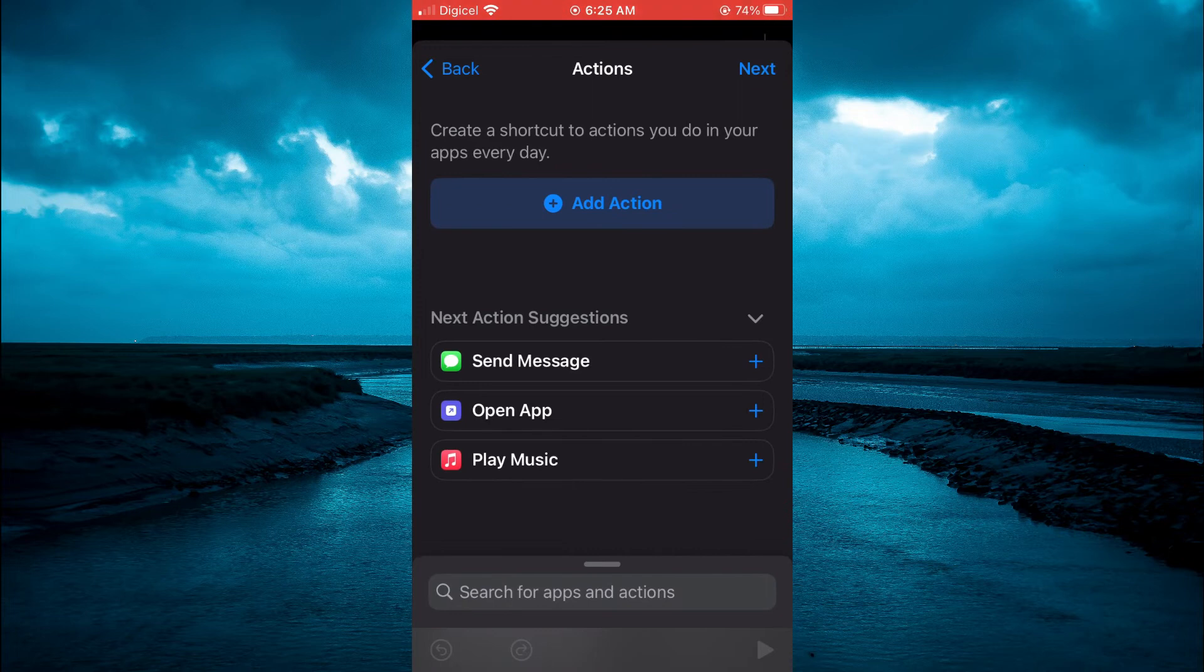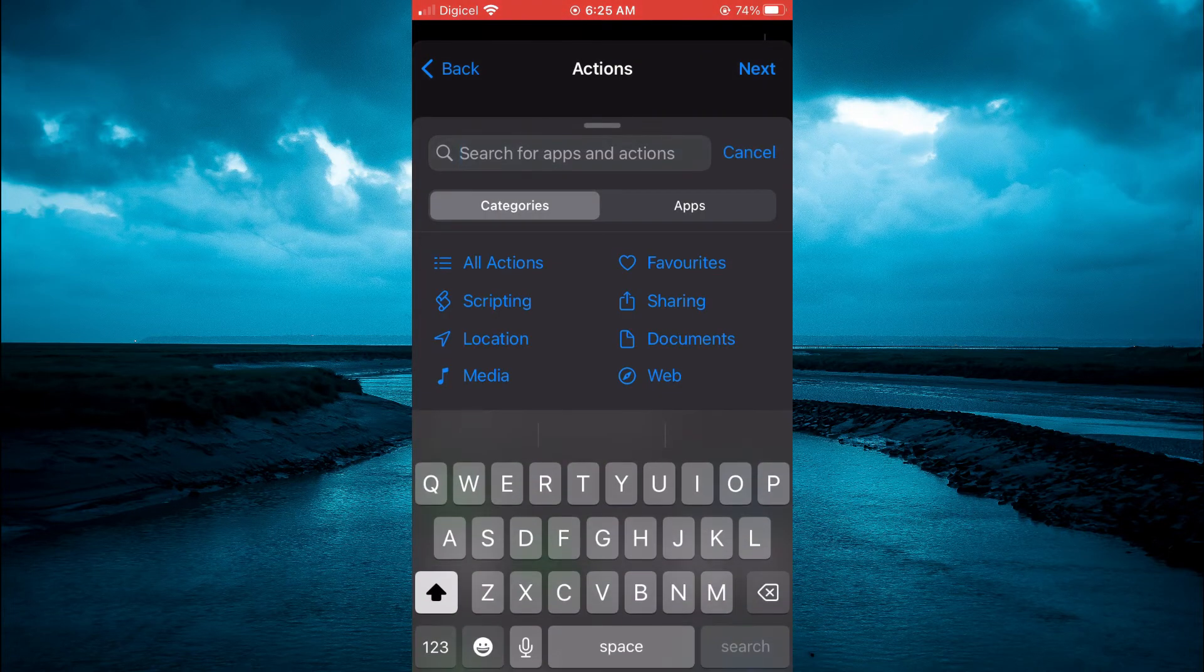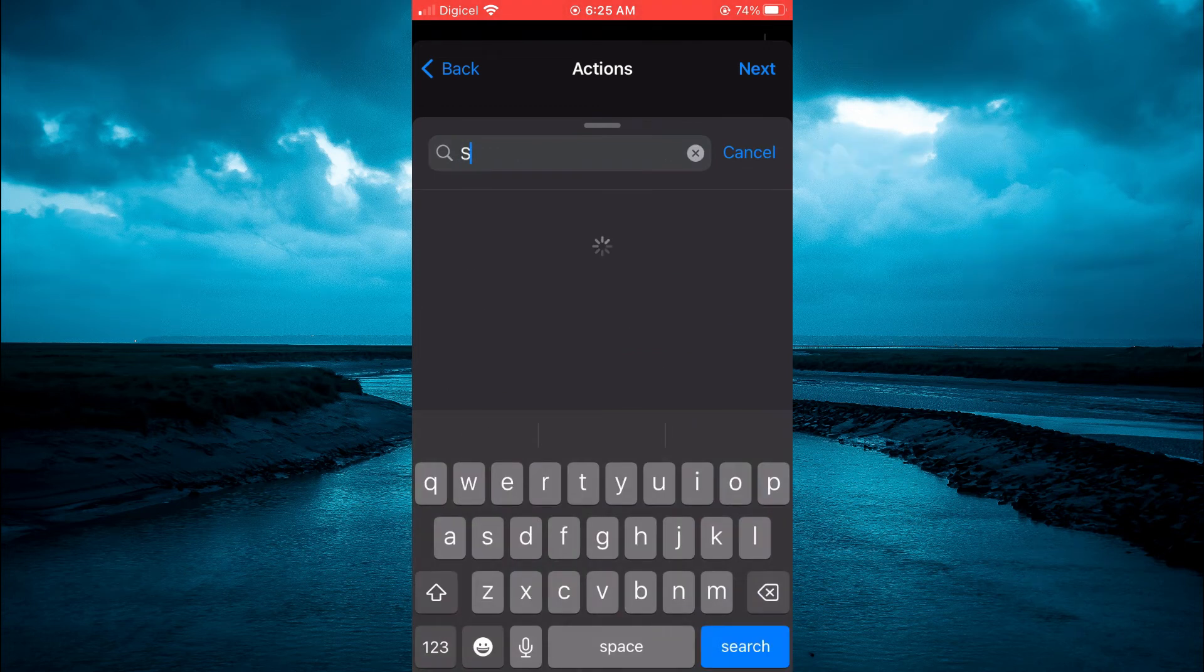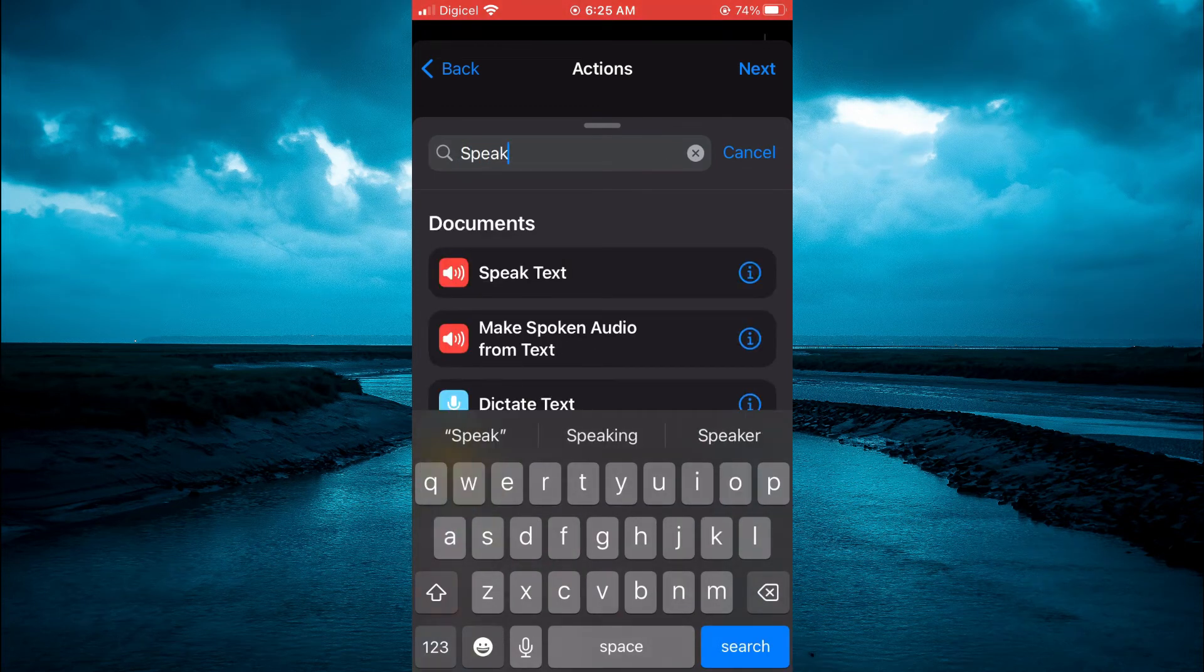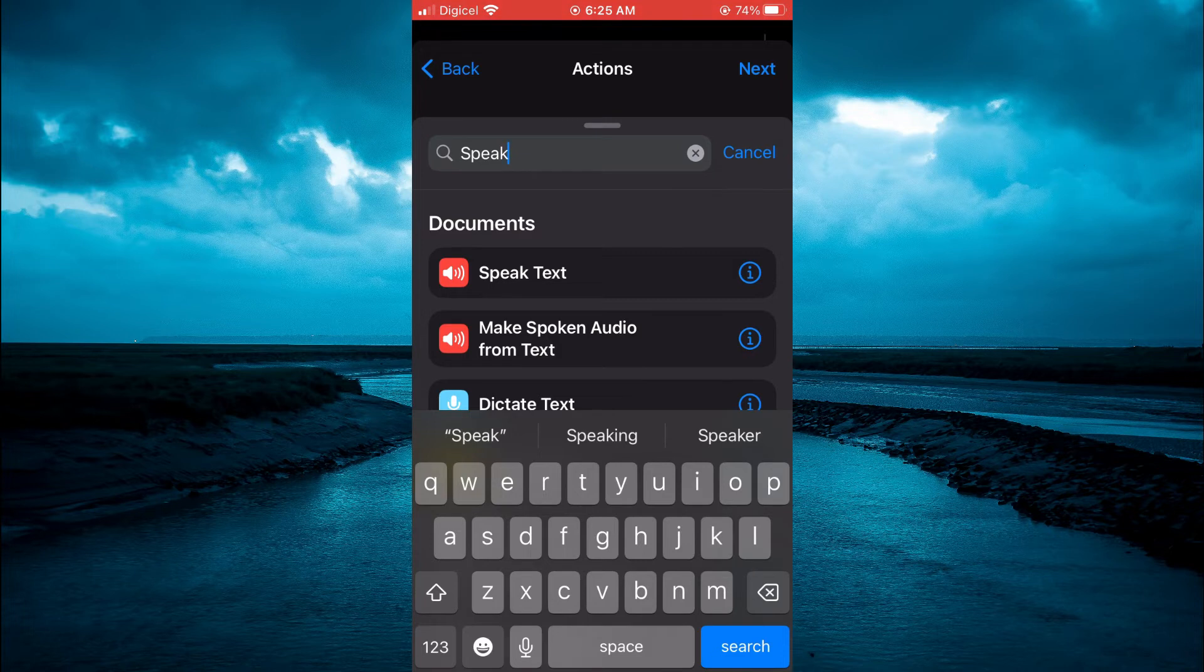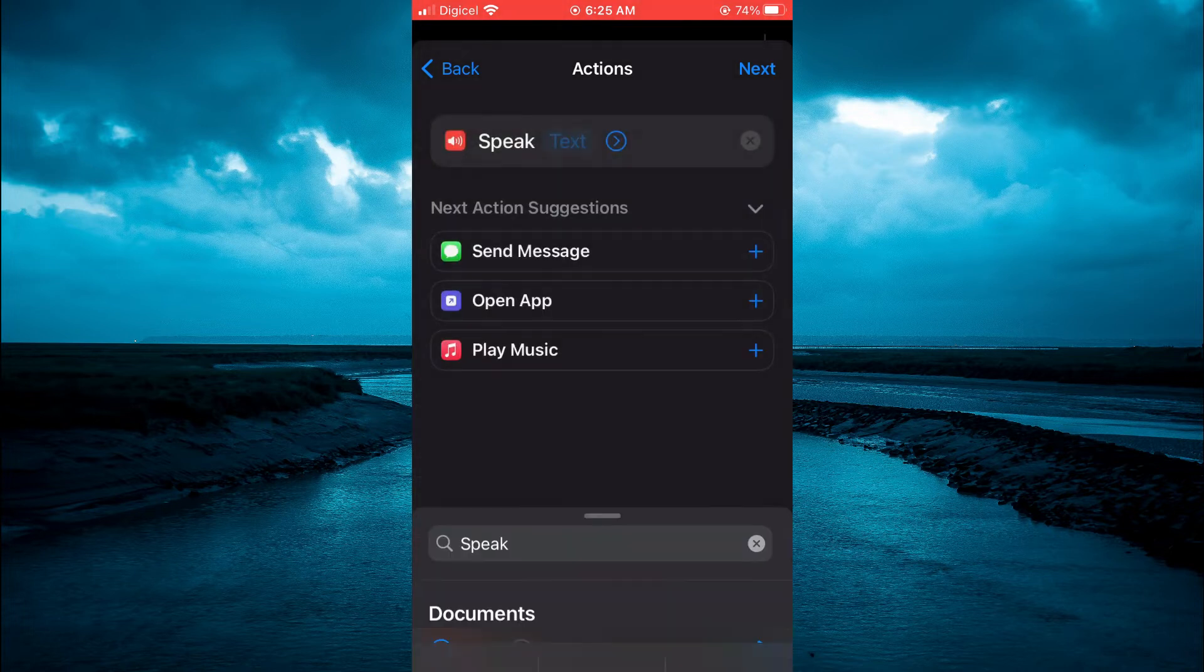And you're going to tap in the search bar at the bottom of the screen. And you're going to type in speak. And you will see the option speak text. You're going to tap on that.